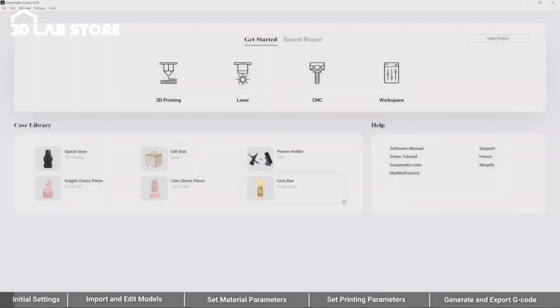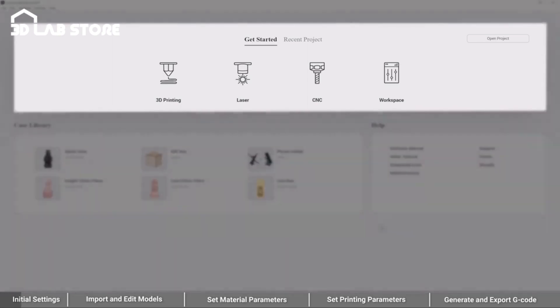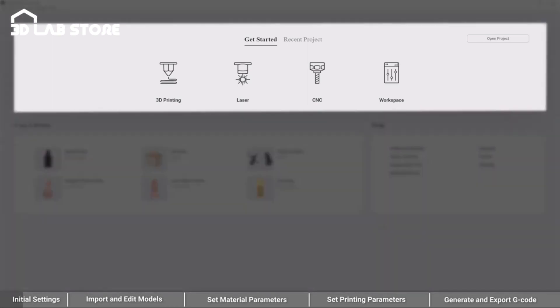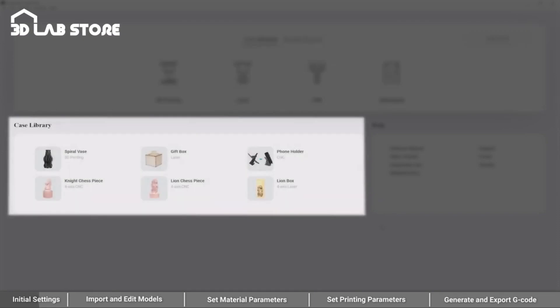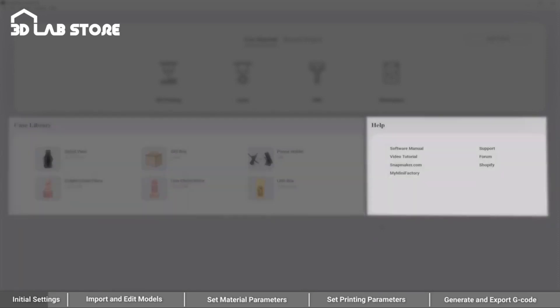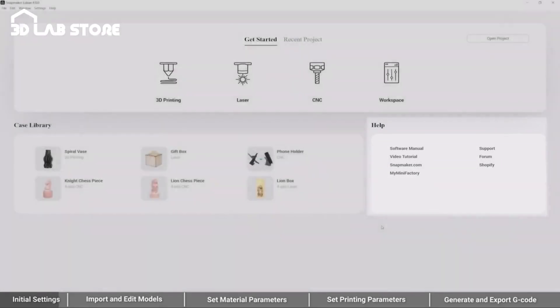The home window of Luban 4.0 consists of three main panes. From the Get Started pane, you can enter the 3D printing G-code generator, laser G-code generator, CNC G-code generator, or workspace. Case Library provides built-in cases for each function to help you get started quickly. Help provides various user support resources, such as the software manual and video tutorials. Here, we choose 3D printing G-code generator for demonstration.